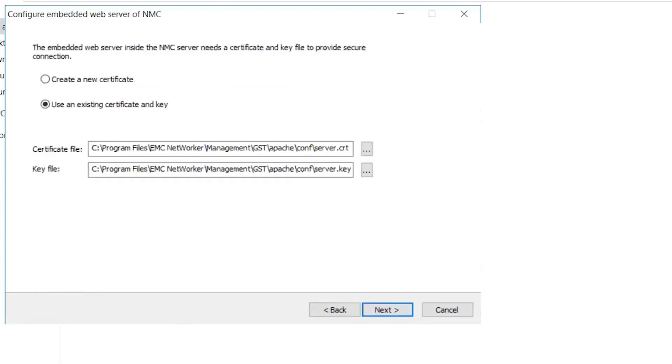Verify the certification and key file path. Choose Use Existing Certificate and Key for Upgrade. Click Next.